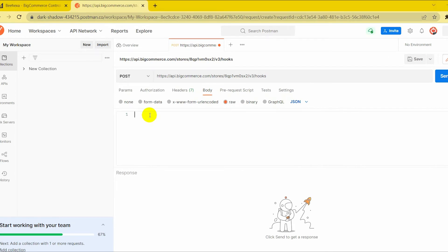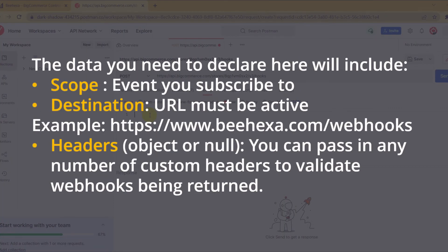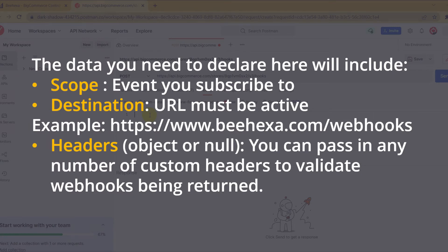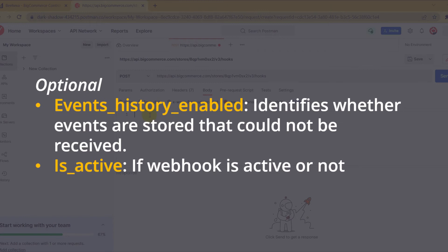Now you can customize the webhook. The data you need to declare here includes: Scope — the event you subscribe to, which can be orders, products, customers, or channels. Destination URL — must be active, return a 200 response, and be served on port 443; custom ports are not currently supported. Headers — you can pass in any number of custom headers to validate webhooks being returned (optional). Events history enabled — identifies whether events are stored that could not be received. Is active — whether the webhook is active or not, example: true or false.